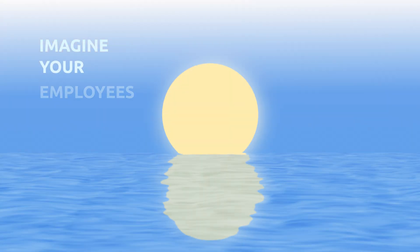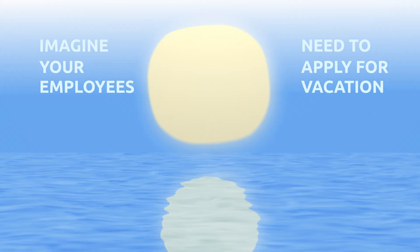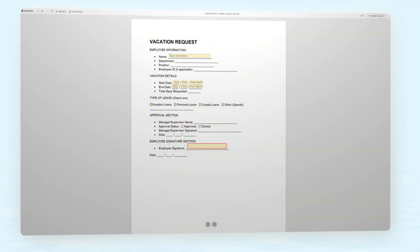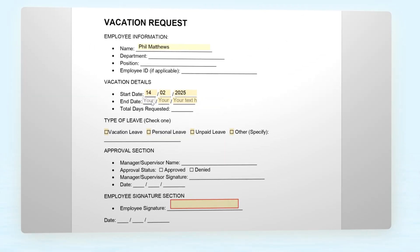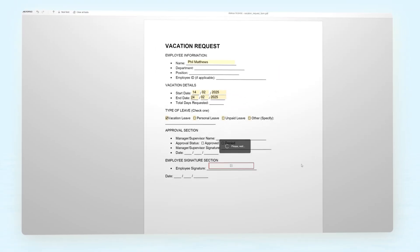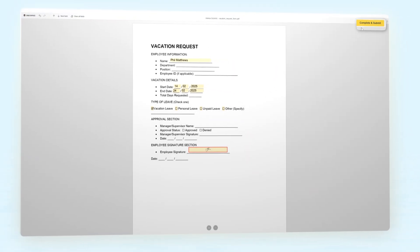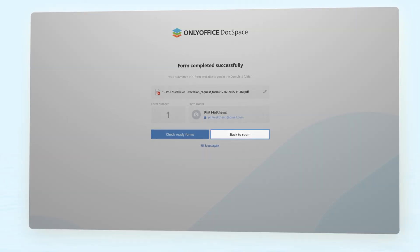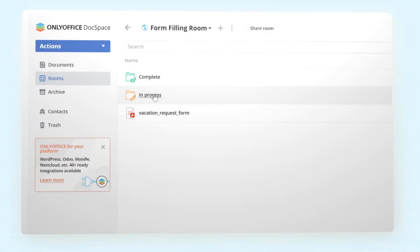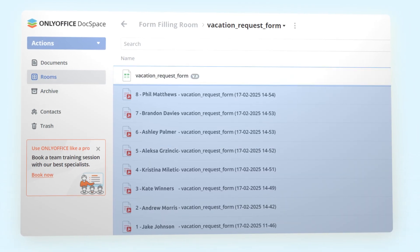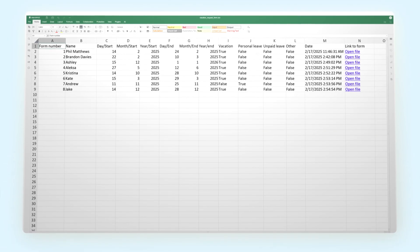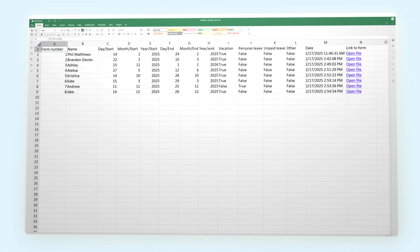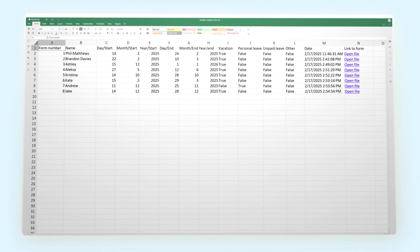Imagine your employees need to apply for vacation. You have a unique template where they simply insert their names, dates, and add signatures. Then click complete and submit, and all applications will be safely stored in one folder. Additionally, you'll get a spreadsheet to sort and filter data from filled out forms.